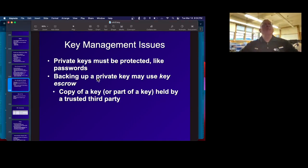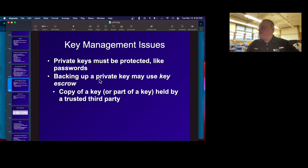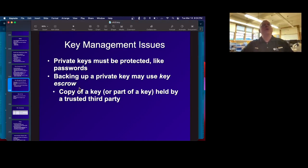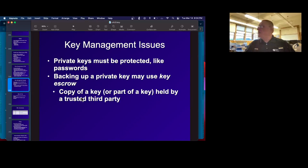If you want to back up your private key, you probably don't want to just put it on your backup tape, because then if somebody steals your backup tape they'll have it. So you might use key escrow — a third party trusted with it — or even pieces of the key with several third parties where none of them has the whole key.